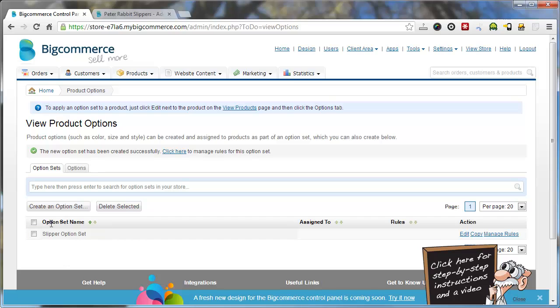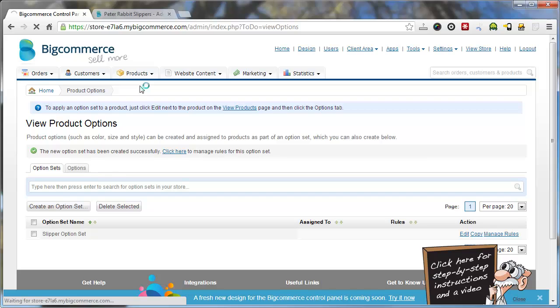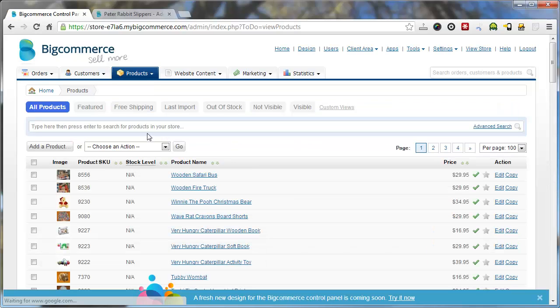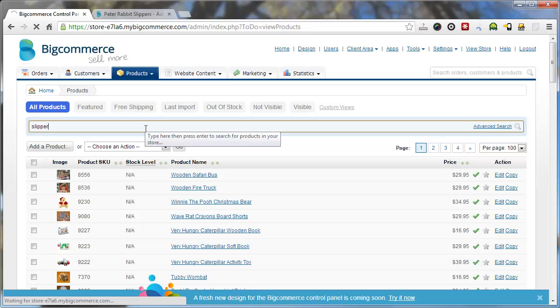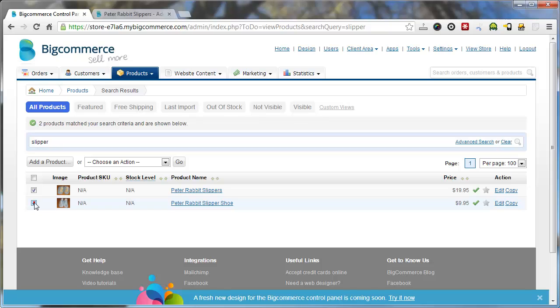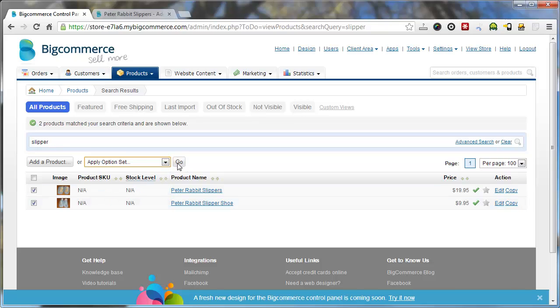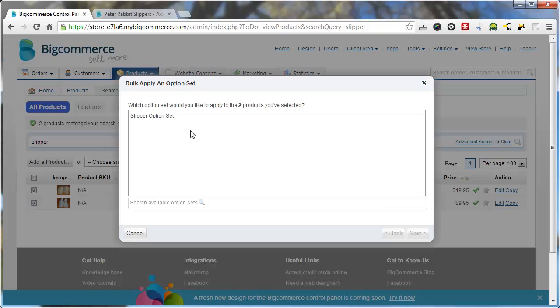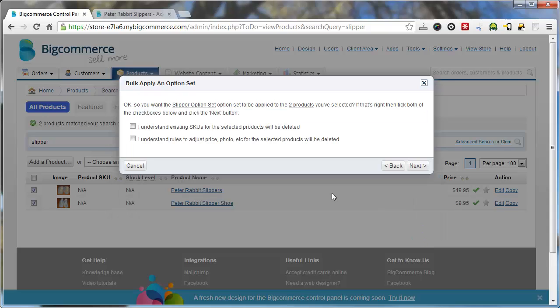So now that you have your option set created, you want to go to your products. And you want to apply that option set to the products. So we're going to search for slipper. We have 2 slippers here. We're going to tick these 2 boxes to select those items and select apply option set. Click OK and go. Select the option set you want to apply. We'll check the one that we've just made and go next.